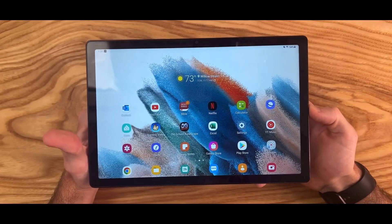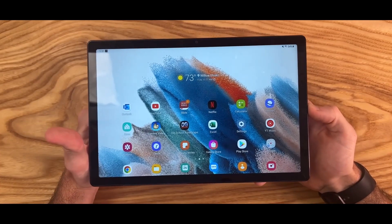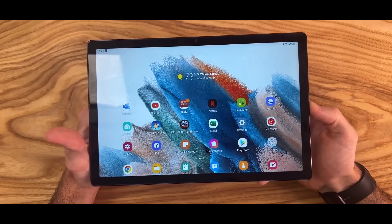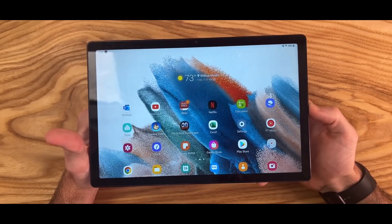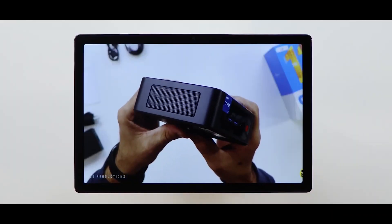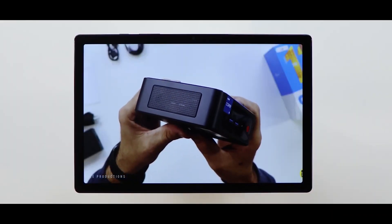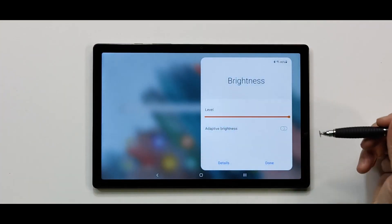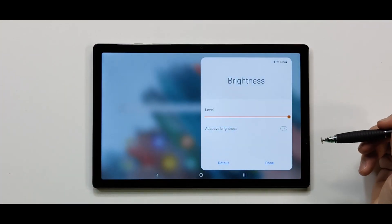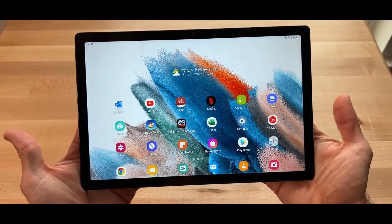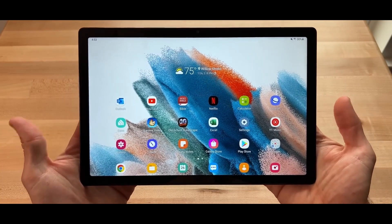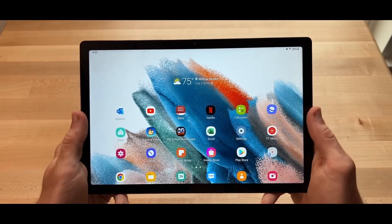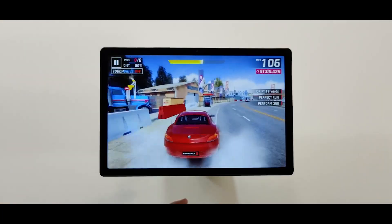The tablet comes with a 5MP front-facing camera and an 8MP rear camera, and it features a long-lasting battery that can provide up to 12 hours of use on a single charge. It also supports expandable storage of up to 1TB via a microSD card.